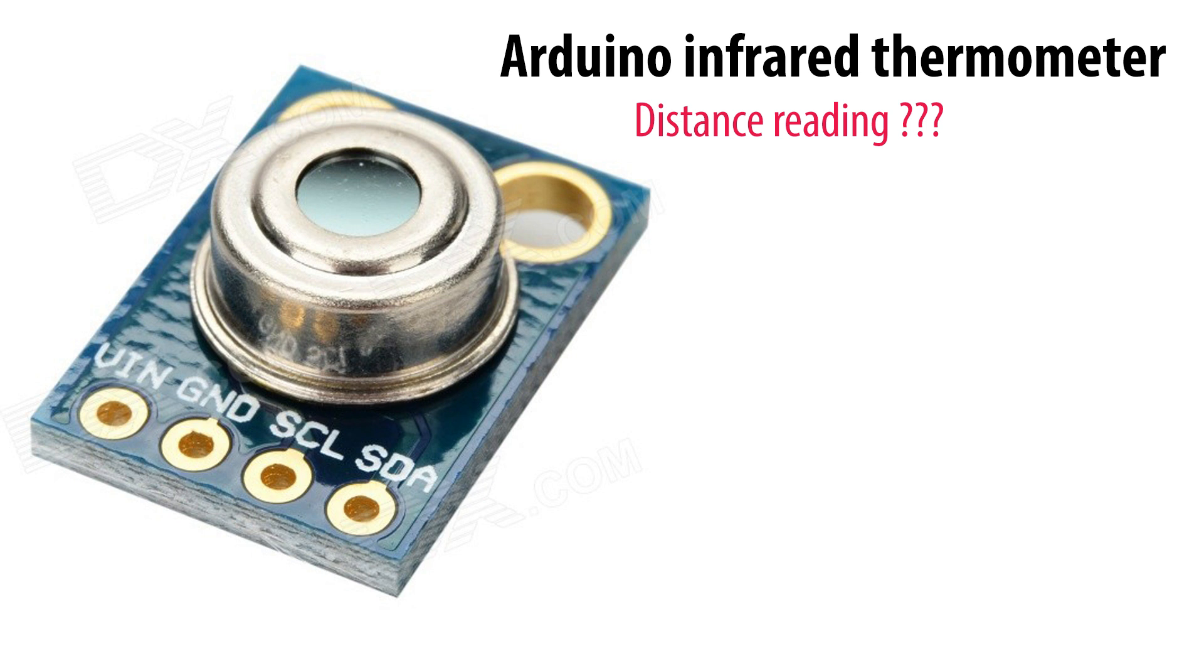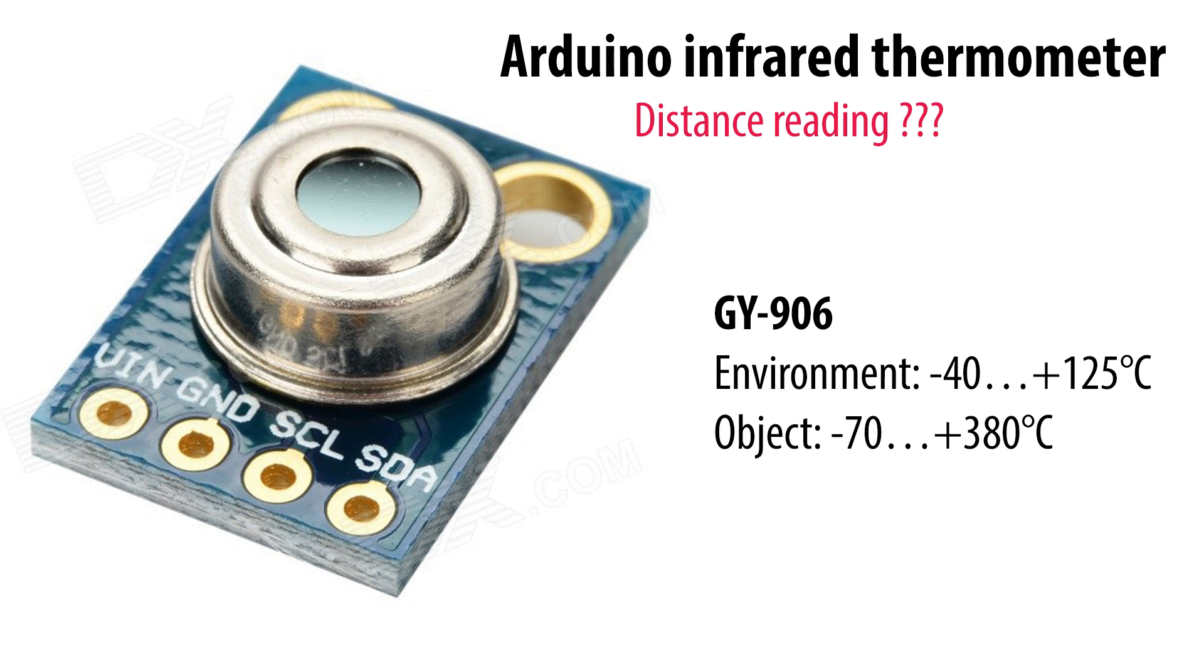In Arduino, GY-906 is a well-known sensor for reading temperature contactlessly, so-called infrared thermometer.